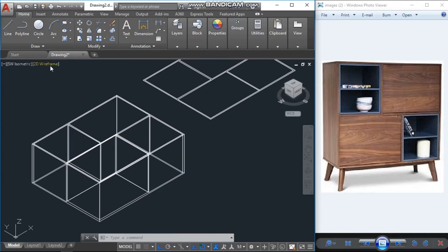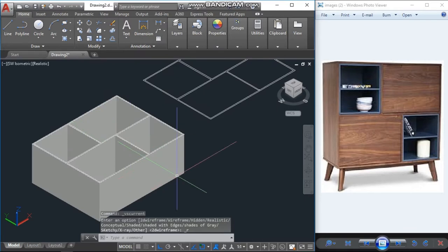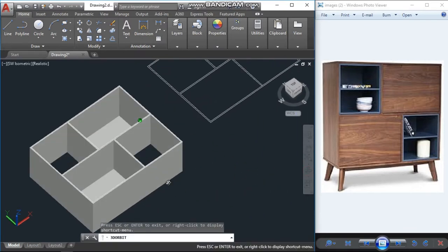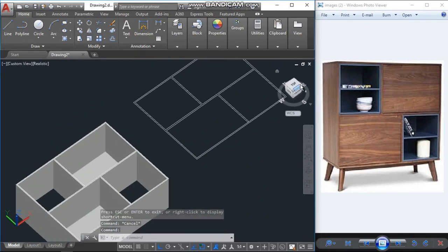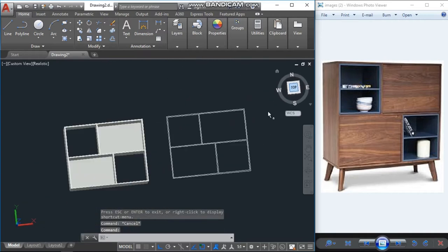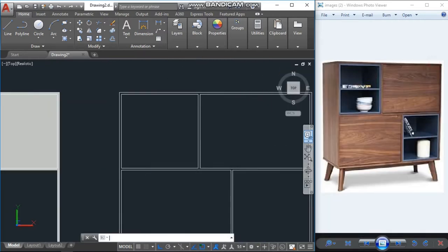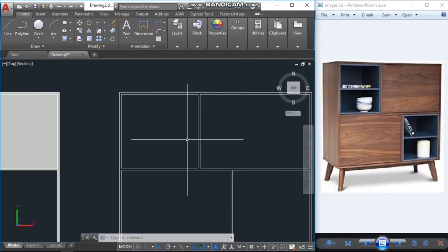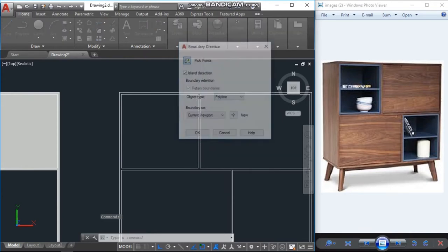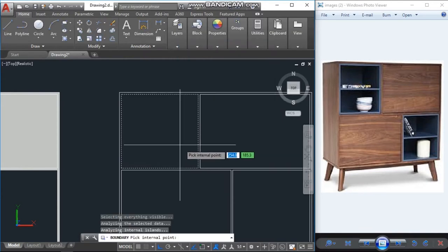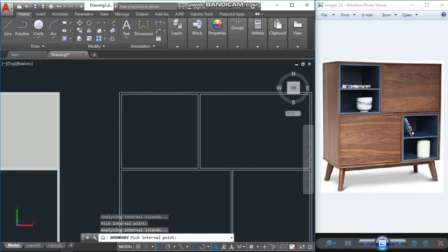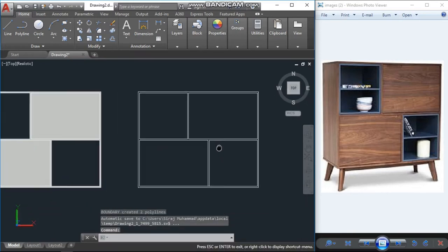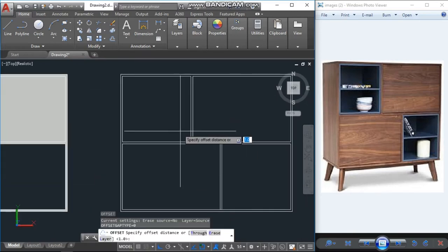You see in the realistic view. Okay. We'll boundary that, this side, this side, this side, and this side. Enter.